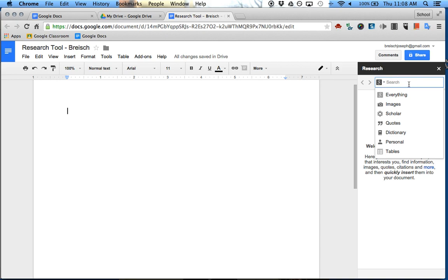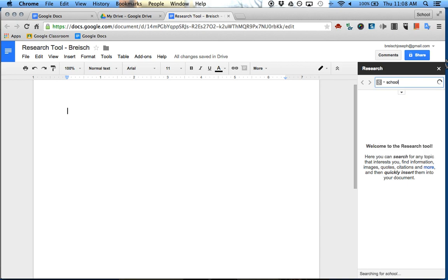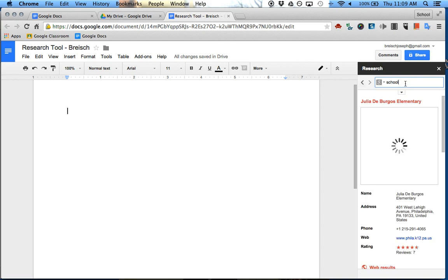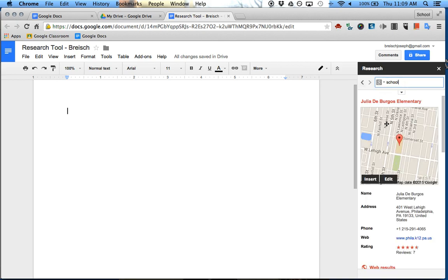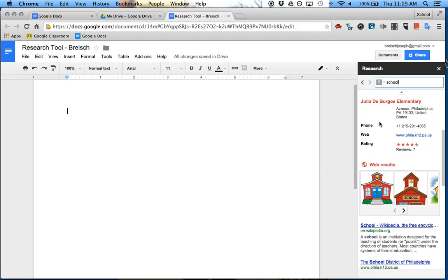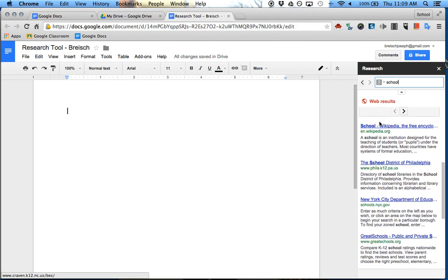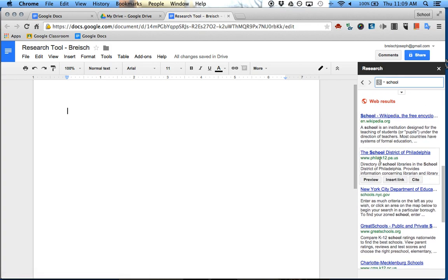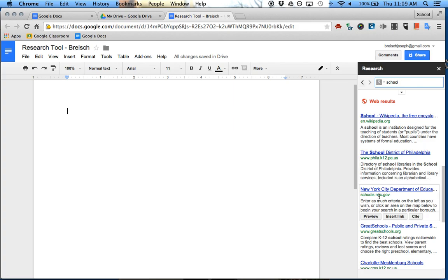It's like searching in Google. I'll just search for something, let's say school. Then school comes up, I go down, and I can preview my different sites.